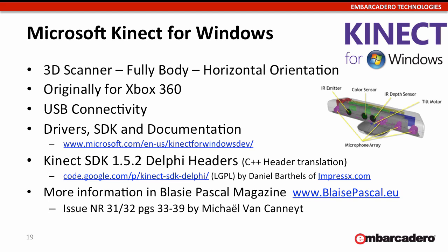So this is a gadget here for you, the Microsoft Kinect. Originally it was for the Xbox 360. It's a full-body, horizontally-oriented 3D scanner. People are doing all sorts of crazy stuff with this. You can download the SDK and drivers there. It connects through USB to your computer.